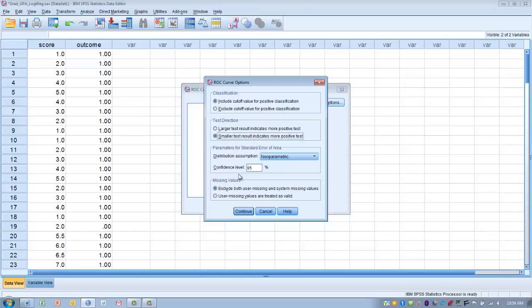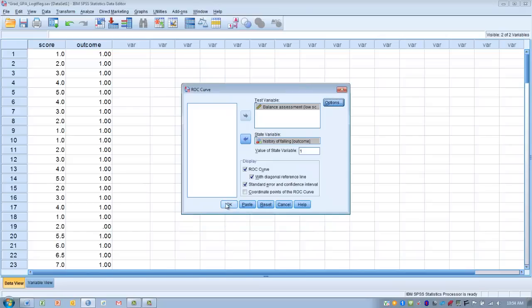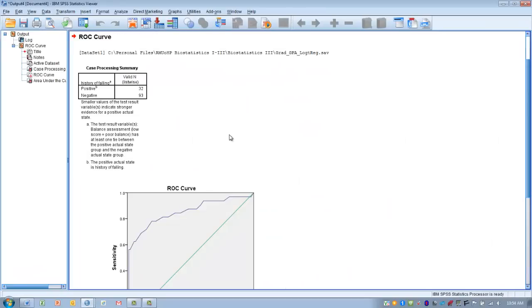Click Continue, then click OK. The first thing to look at in the output is the Case Processing Summary. This tells us how many subjects tested positive for the outcome — that is, had a history of falling — and how many tested negative. Of our subjects, 32 were positive for a history of falling and 93 were negative.